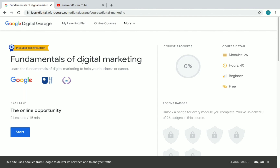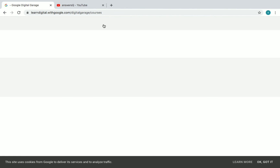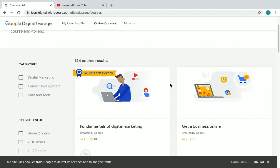We have now successfully enrolled in Fundamentals of Digital Marketing. After completing the course you can get your certificate from Google. You can also see your course progress here — once it reaches 100% you've completed the course and can download the certificate for free. You can click on 'online courses' at any time to go back to the course catalog and see all available courses.